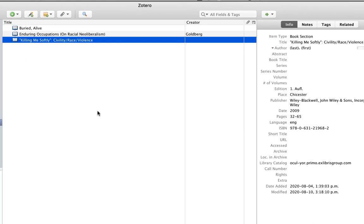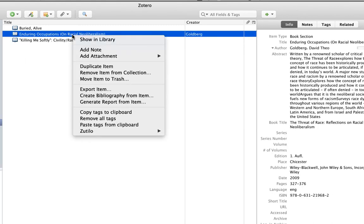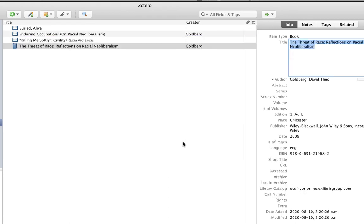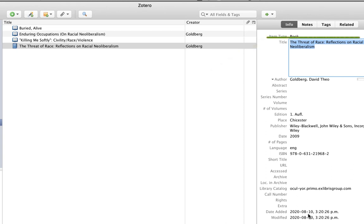With Zotillo, I just highlight the book section item, right click and select create book item. I still have to check the fields here to make sure that they're correct, but I've saved a couple of steps. And Zotillo jumps to the new book section right away, the one that I've just created and puts my cursor right into the title field so I can actually add the title.